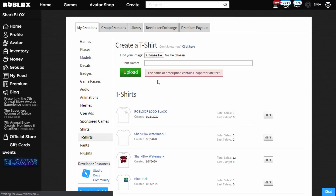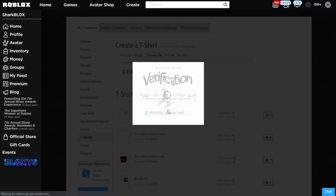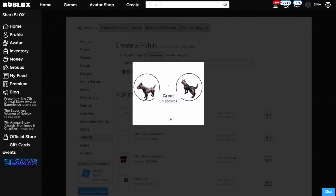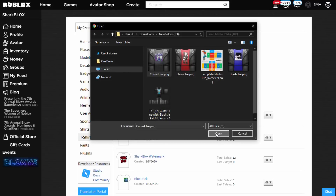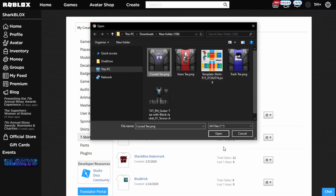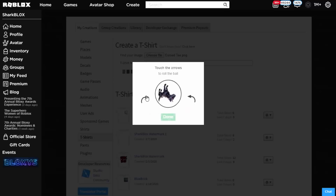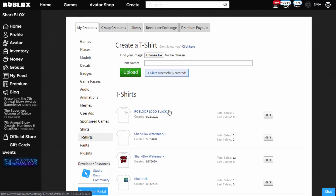If you get an error saying the content is inappropriate, some people in my last video said that can happen. If that's the case, literally just rename the file to anything random — like a random word — and it should work. Roblox can flag certain names incorrectly, so just give them a different name and you should be able to rename them later. That actually worked — it's ridiculous but it does the job.